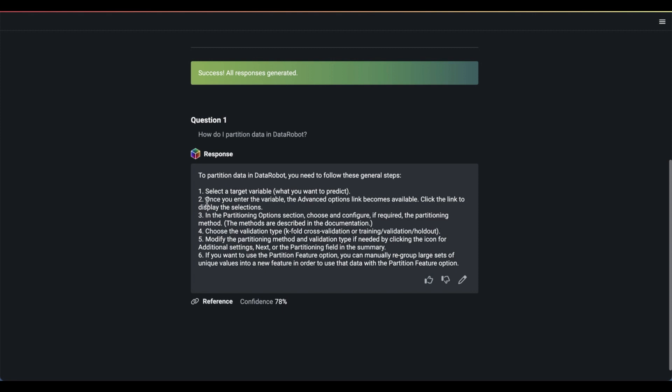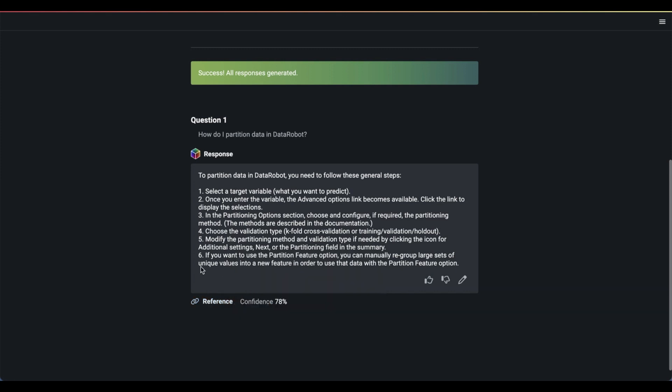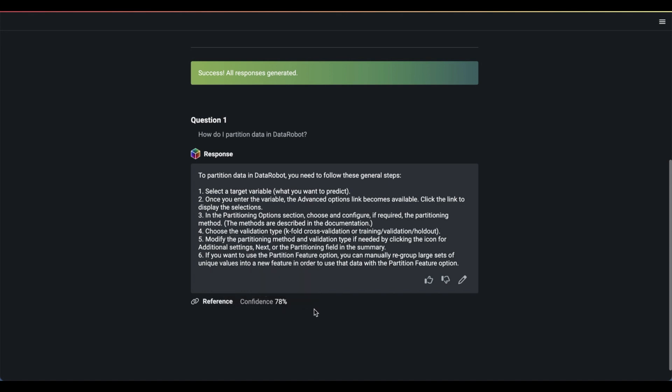We can see not only do we get this answer, we also get reference documentation. And combining predictive AI with generative AI, we also receive a confidence score that can help us streamline the reviewing process, as well as telling us in what way this response might be wrong. But this one looks pretty good. If it didn't look good, we could upvote it or downvote it in order to further enhance our Data Robot audit model.